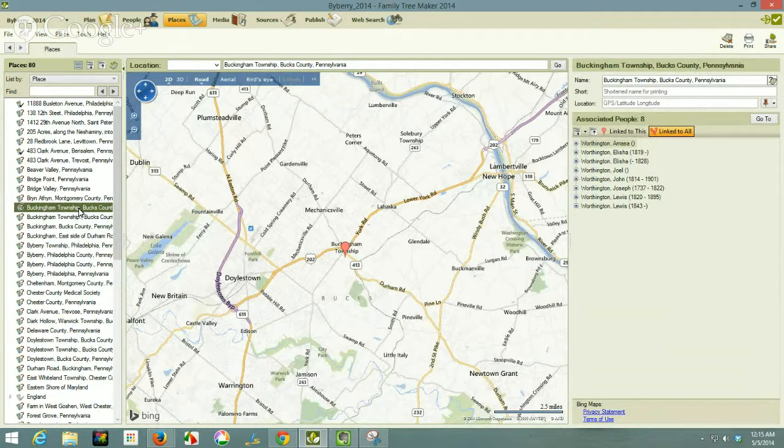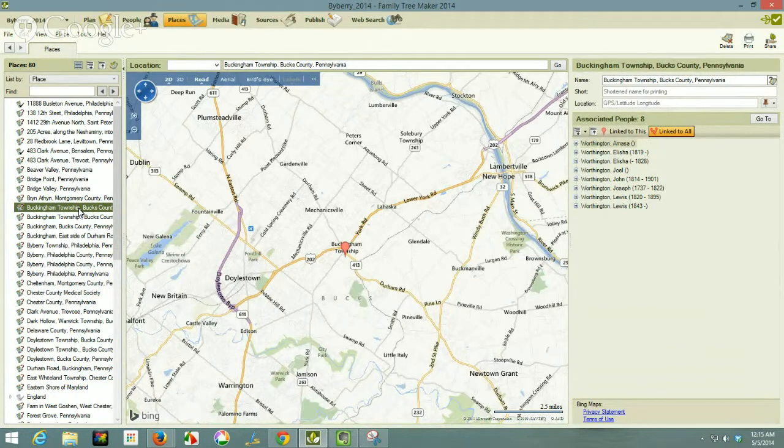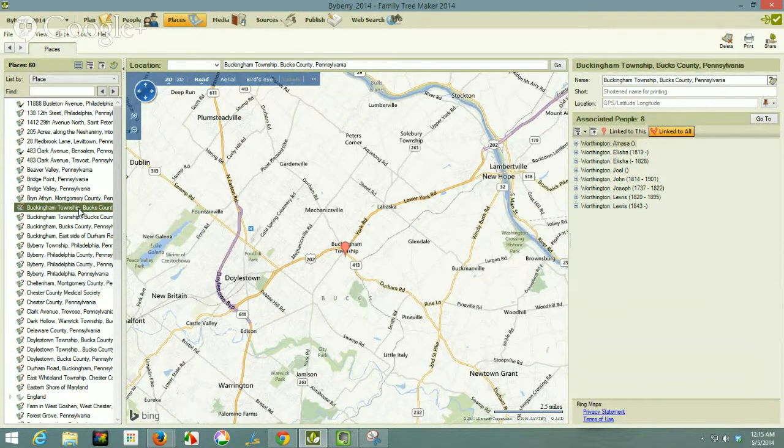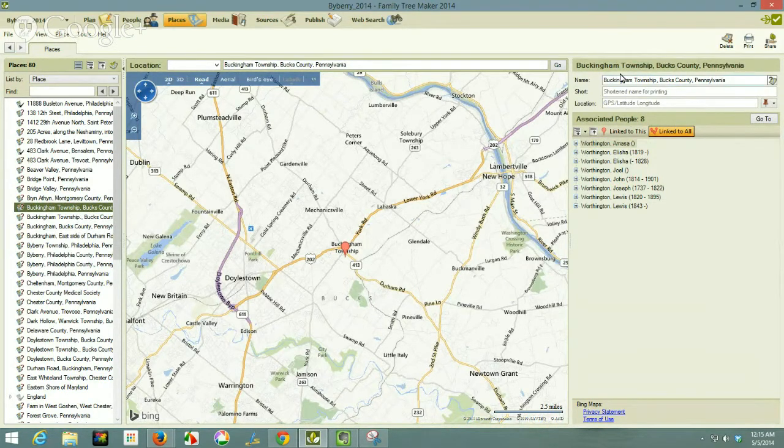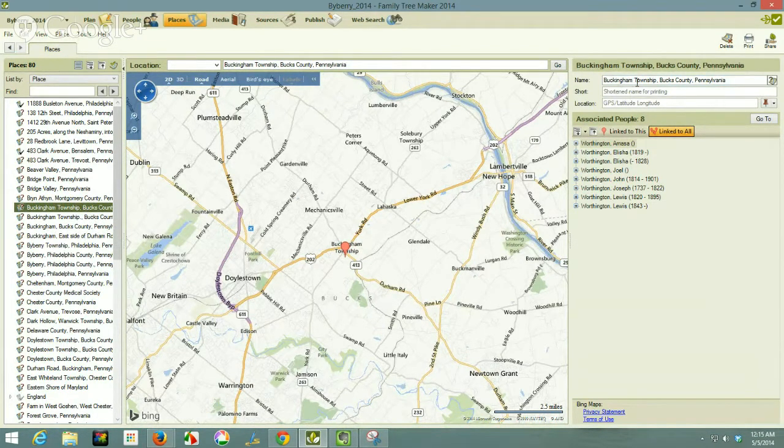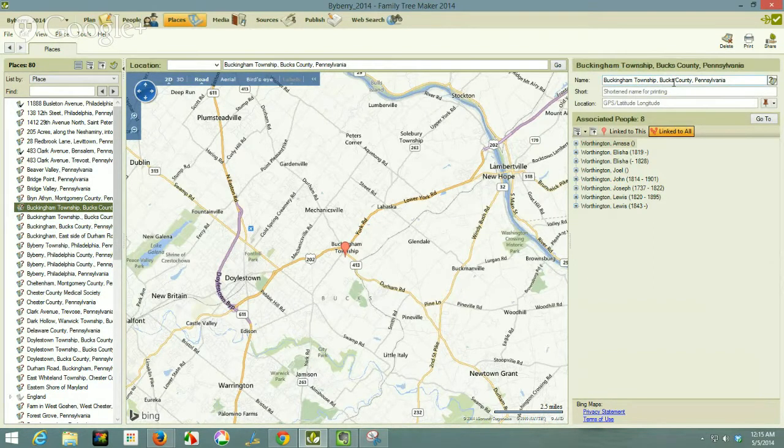This was a file that was created before we had a place name standardization. So that's why it has the term township and county in it.